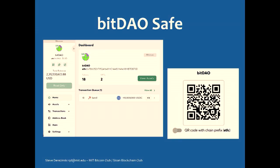BitDAO actually manages their entire DAO using just Discord chat channels and a Gnosis Safe — a very large Gnosis Safe. The Gnosis Safe application gives you the option of being able to just look at other people's safes read-only. You can also look at them on Etherscan. The Gnosis Safe interface lets you see much more interesting things that have happened, and it helps translate them into real English.